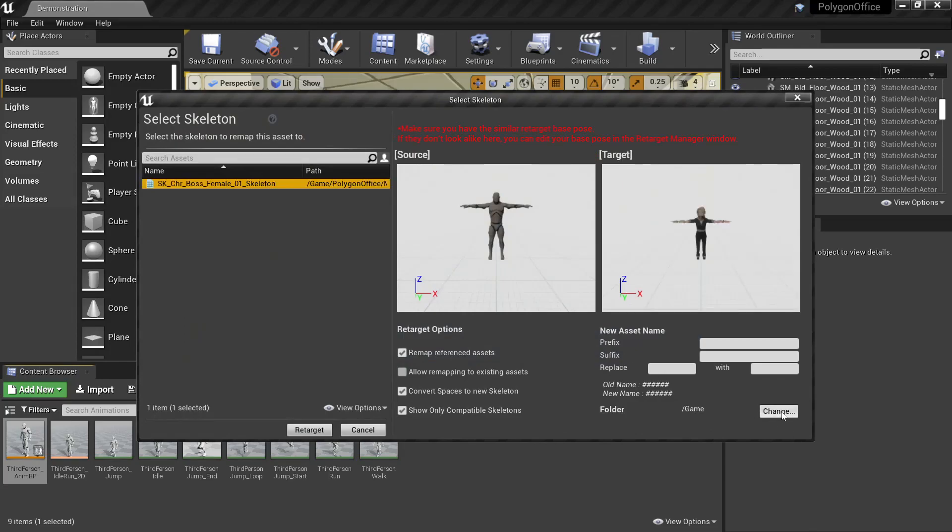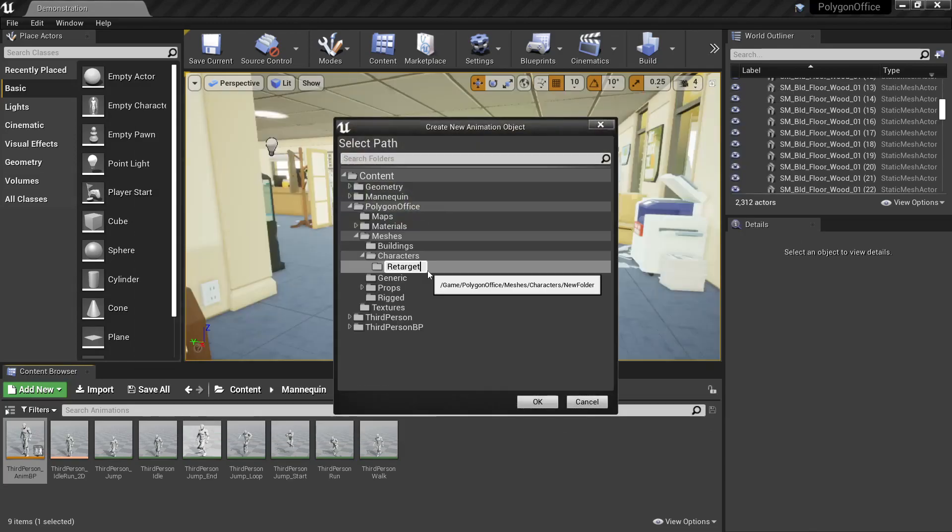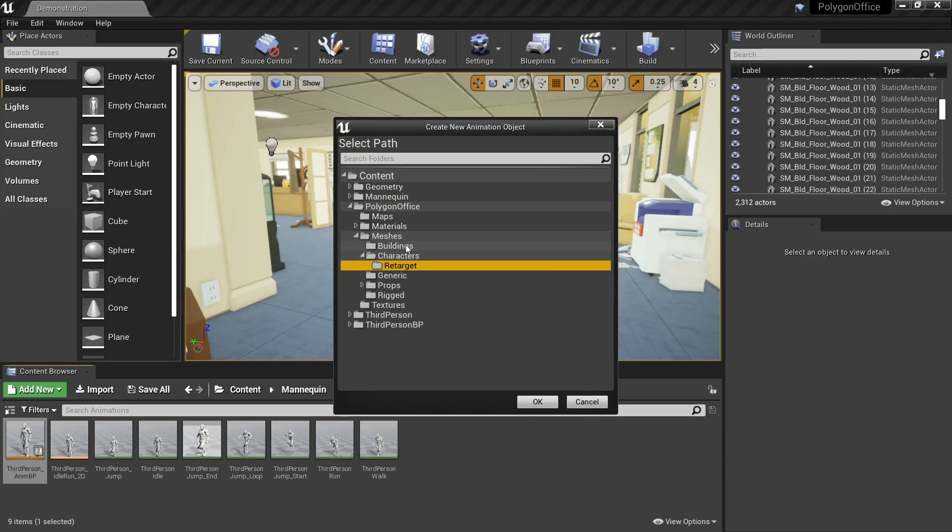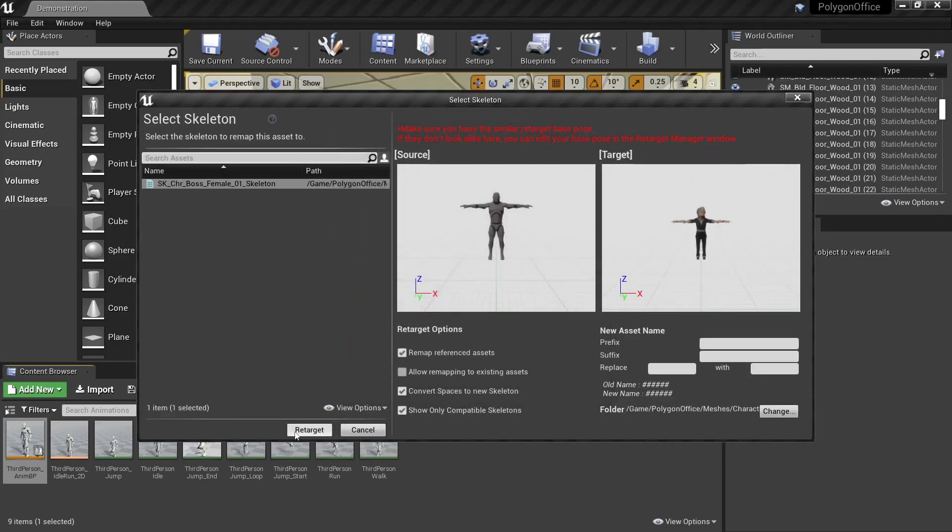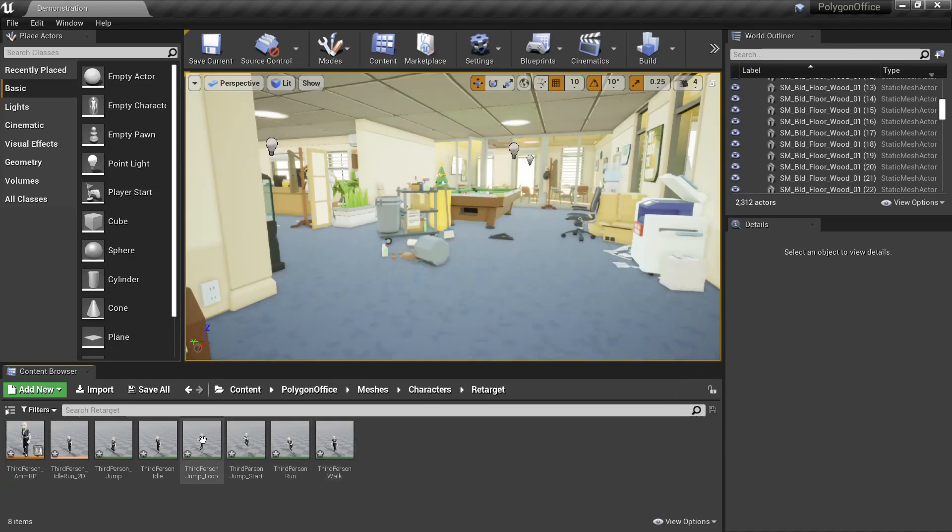Then from the list we can select the skeleton we just previously worked on, and then down the bottom we'll hit change on the folder, and we'll find somewhere to save this, so I'll save mine in the characters retarget folder, then we'll retarget, and we can see all the new files we've created here.